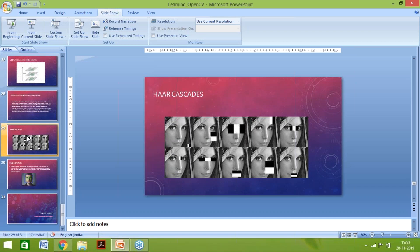Any other questions from the audience? We will be posting the video of Cortman's presentation on the CellStrat YouTube channel for your reference.